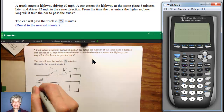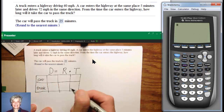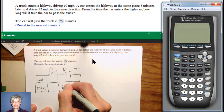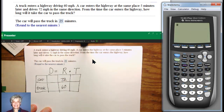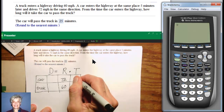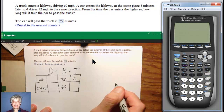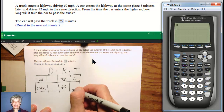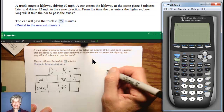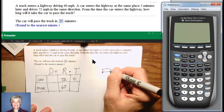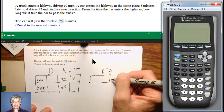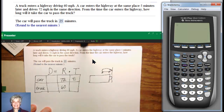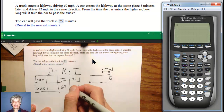We're going to have the car and the truck. The truck is driving 60 miles per hour and the car is driving 72 miles per hour. The time this problem wants us to use is the car's time when it entered the highway. We know that the car is five minutes behind the truck, so when the car catches up to the truck, the truck will have been going five minutes longer. There's a temptation to just say t plus five.